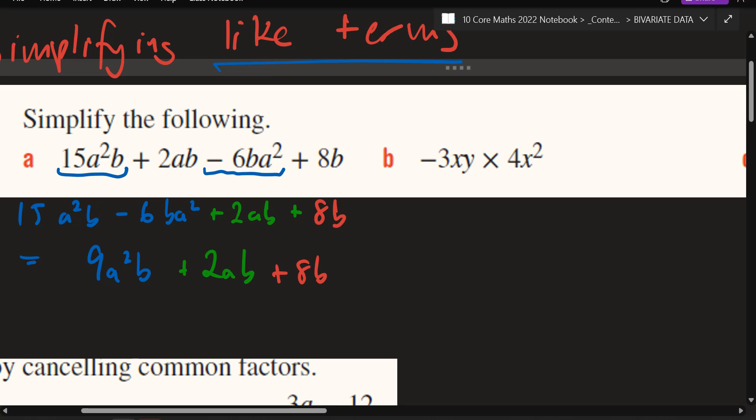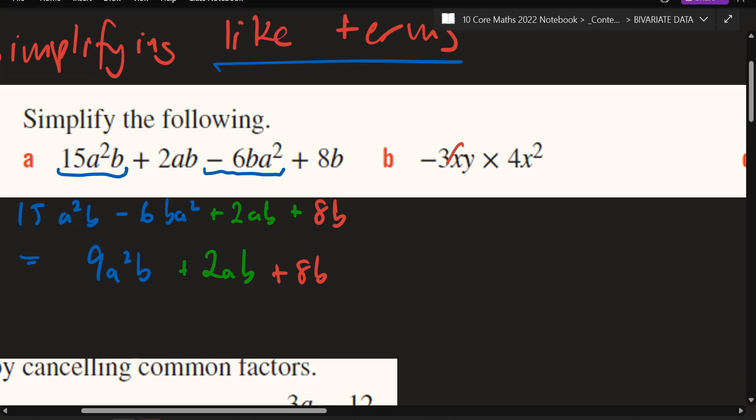This one is multiplication. Whenever you multiply, remember you're just multiplying the big numbers, and then the letters — you're just going to add the little powers, or what they call indices.